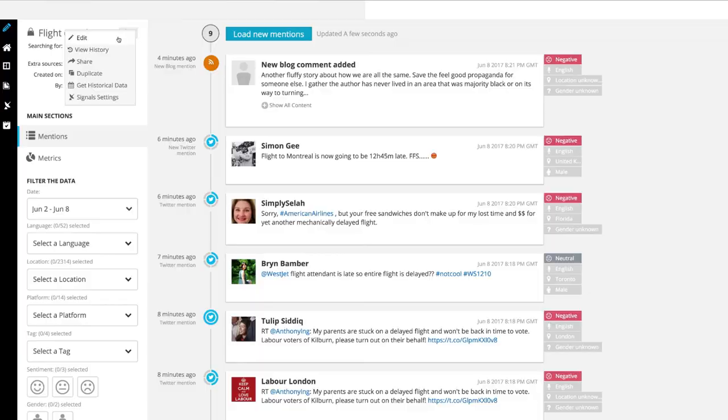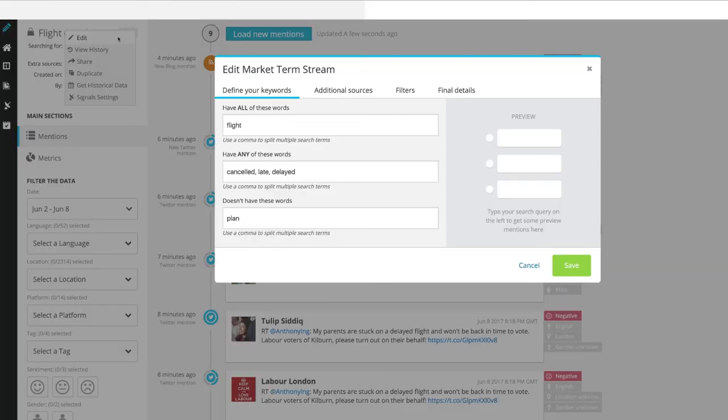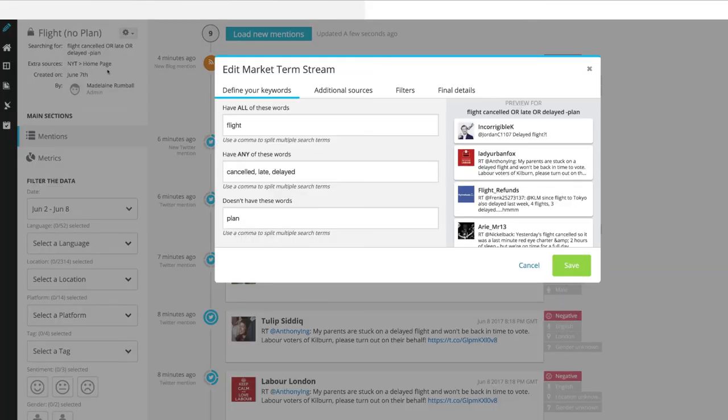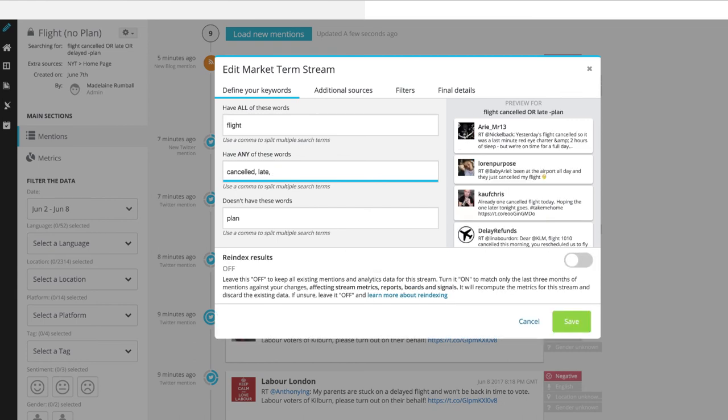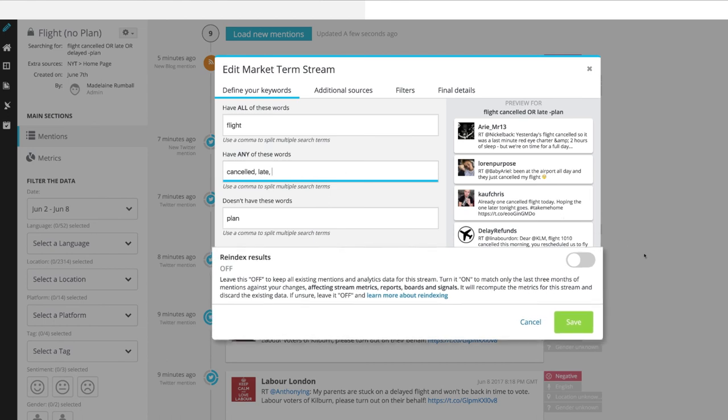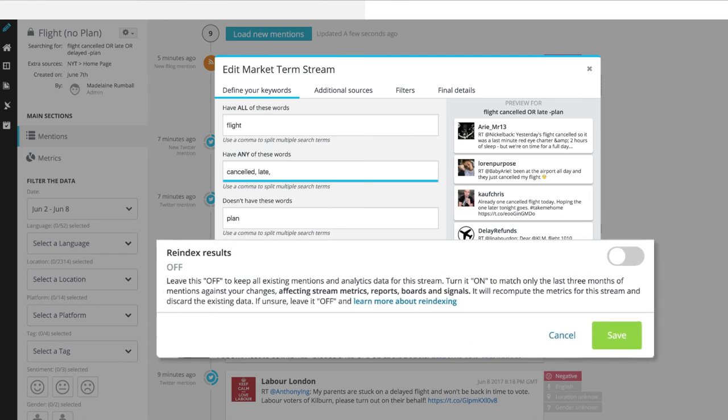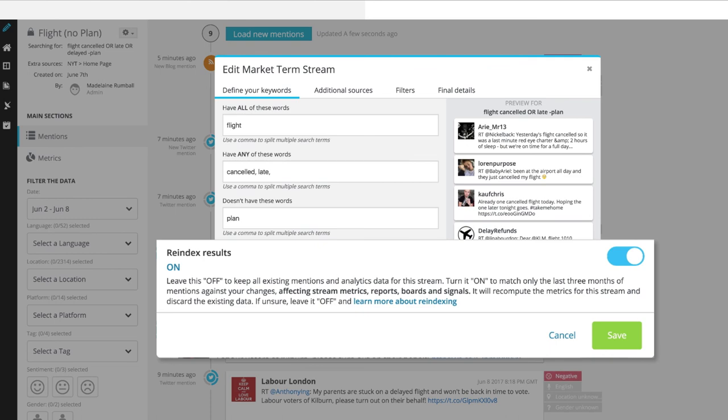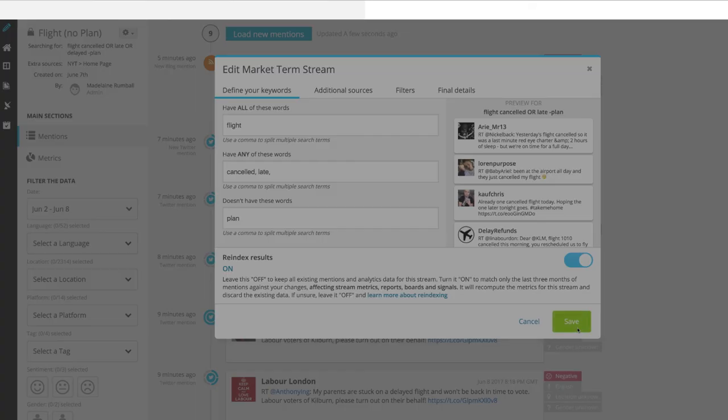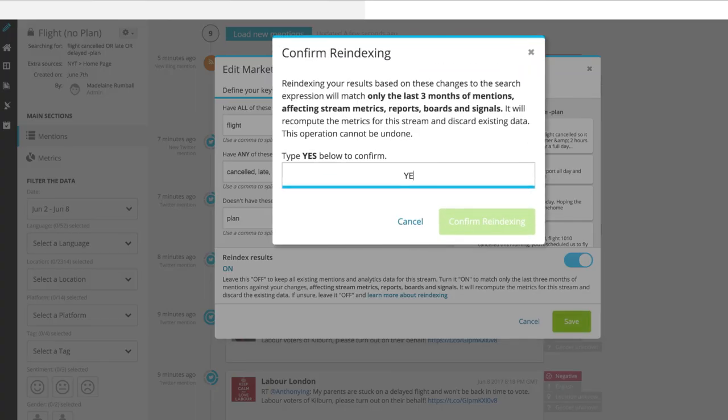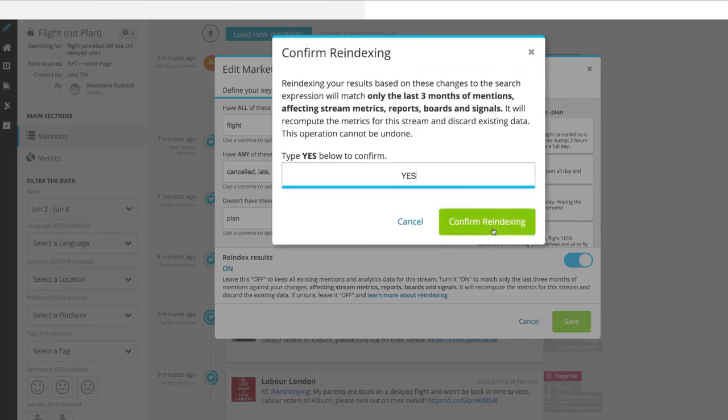Once a report or a board is built, it will collect data over time. You can change the search terms as many times as you want without affecting your previous mentions and metrics from the stream. All mentions collected going forward will match your new search parameters. However, if you don't want to keep the irrelevant mentions already collected, you can choose to re-index your results. Re-indexing matches the last 90 days of stream mentions to your new search parameters.